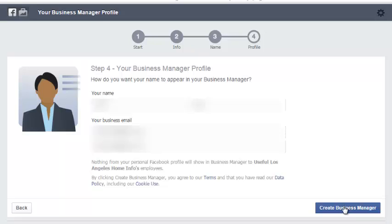All you have to do now is click 'Create Business Manager' and this will carry you into the Business Manager section. That is the video for creating your Business Manager profile and Business Manager page.